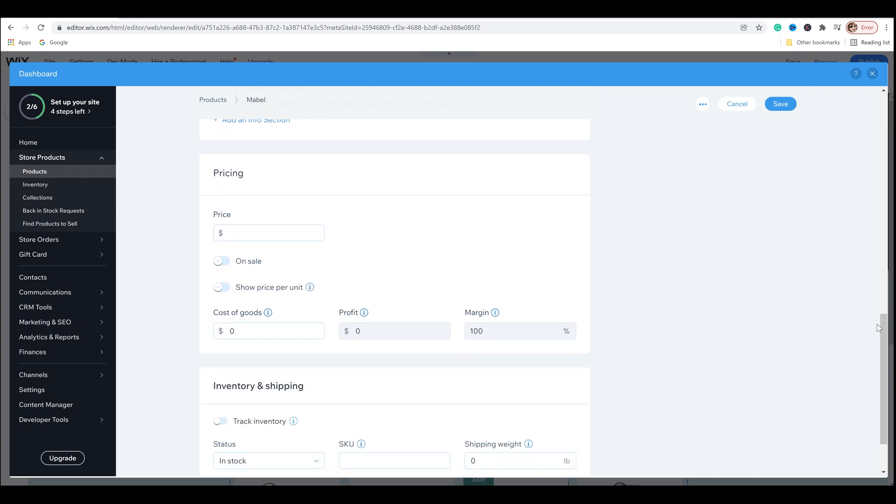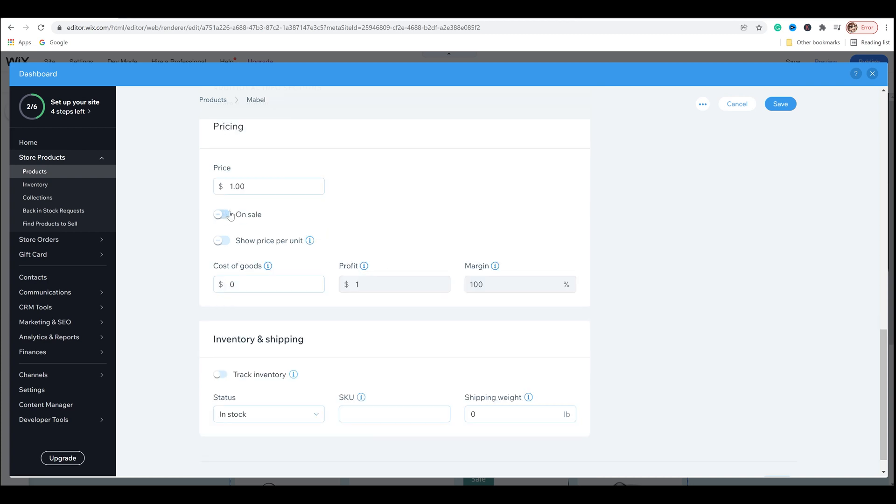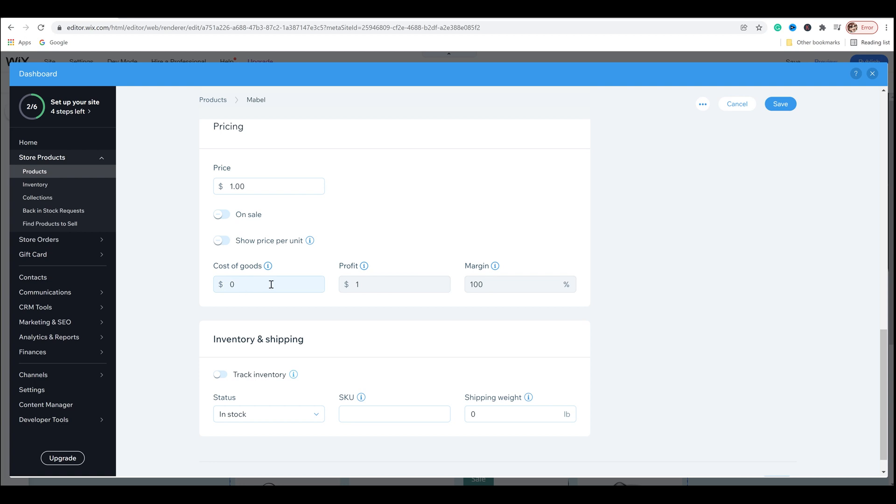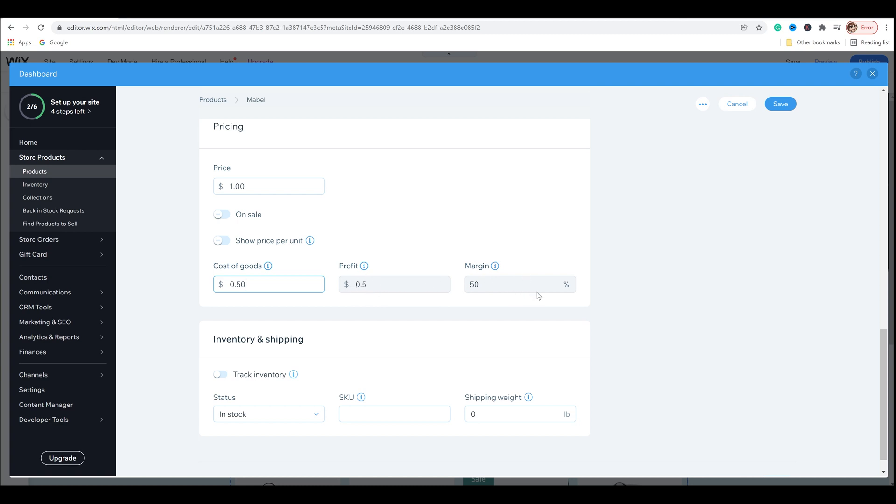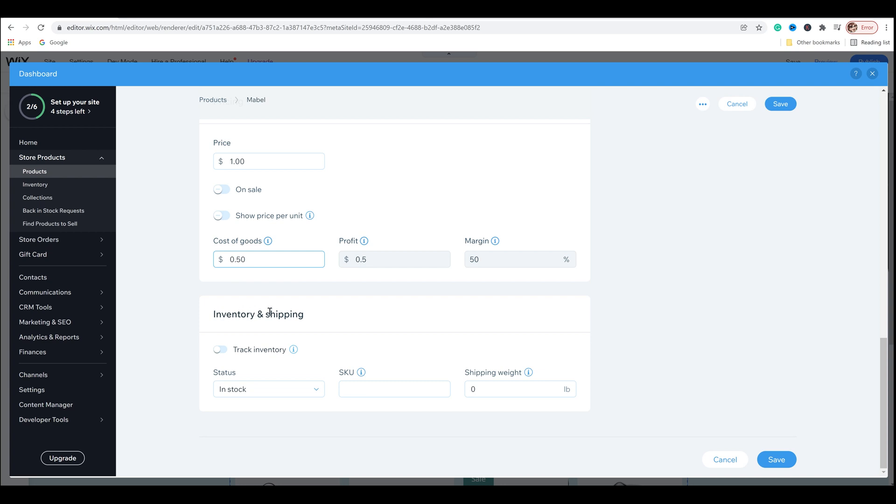And then as you scroll down, you'll see pricing. So I think I'm going to be pricing all my coloring pages at about a dollar. And then you have the option to state if it's on sale and you can show price per unit. And you've got this where you can actually put in how much it costs to make the item you're selling. And so I can say this product, for example, cost me let's say 50 cents to make. It didn't, but just to use this calculator, I'm going to put in 50 cents and it'll let you know that your profit is 50 cents and that your margin percentage is 50%.